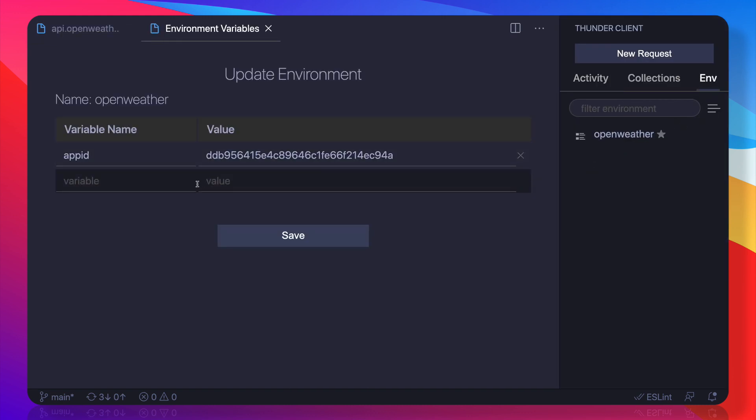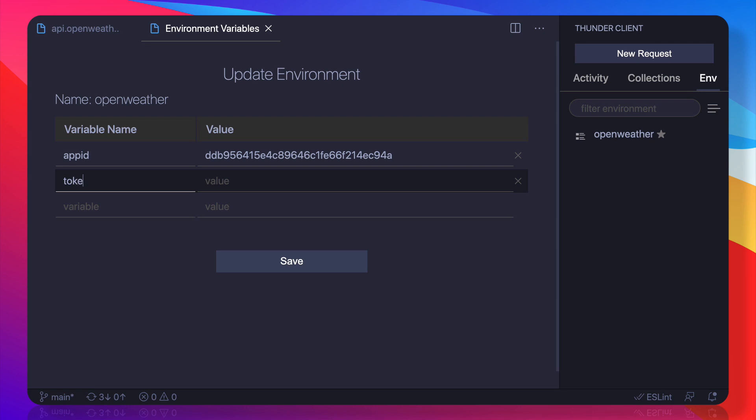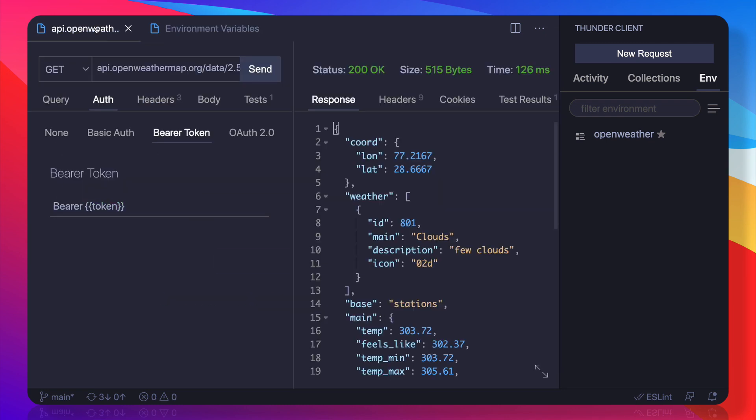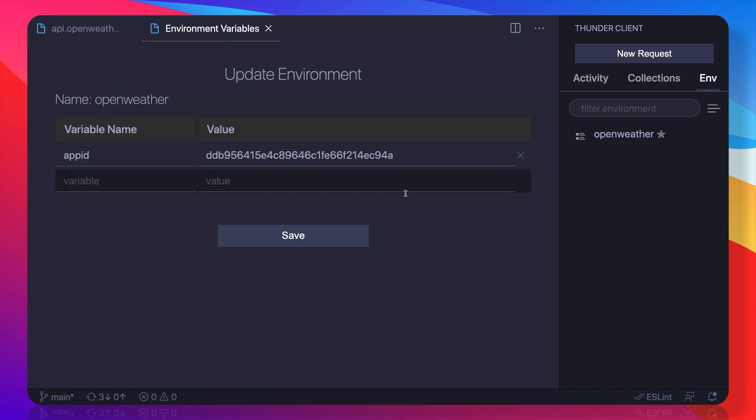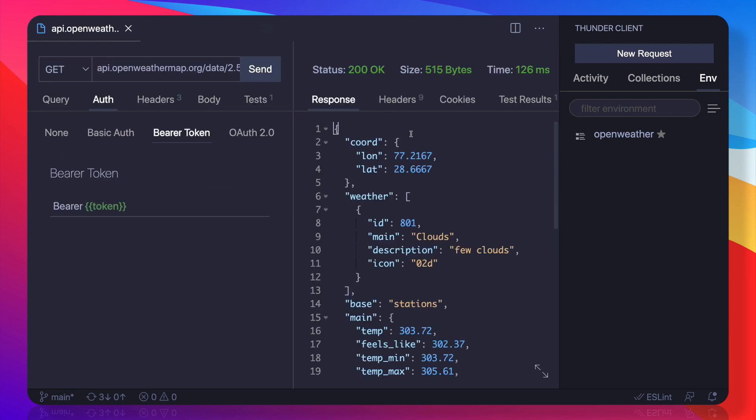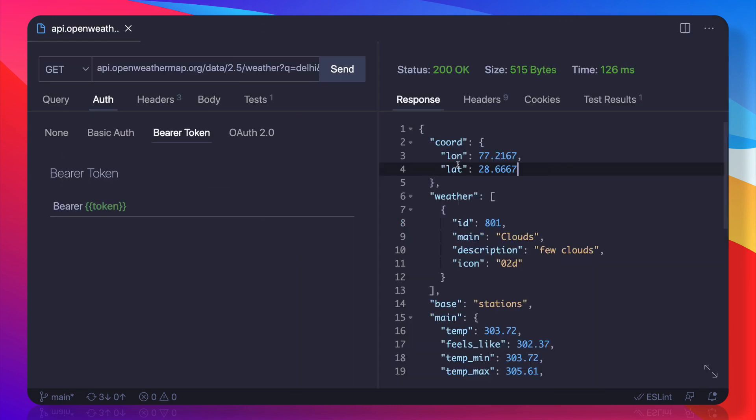But suppose I give the token as anything, save it, and now it becomes green. So this is actually a feedback that hey, whatever you have used as an environment variable is really available. So this is the Thunder Client for VS Code, and time to say bye-bye to Postman. What do you like - Postman or Thunder Client?